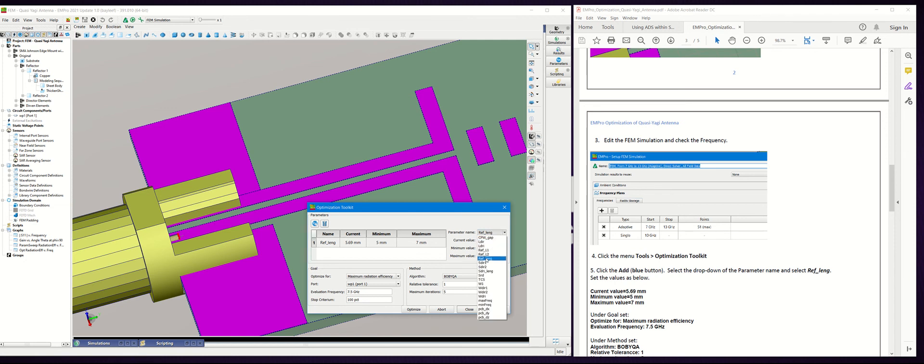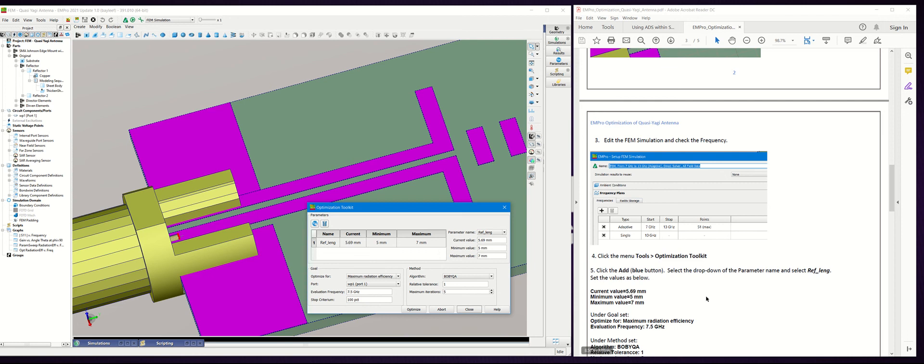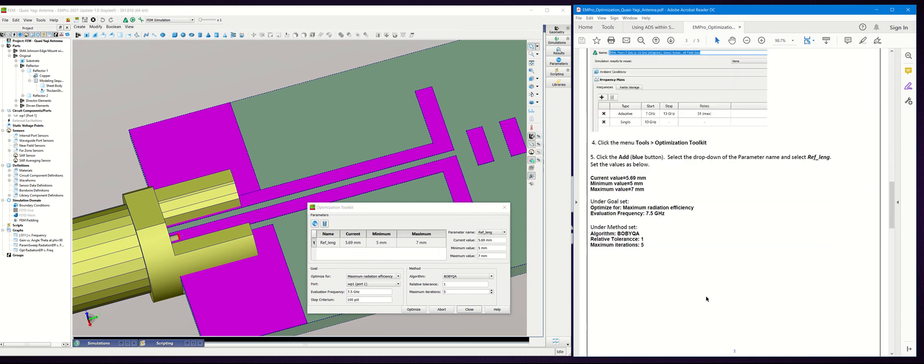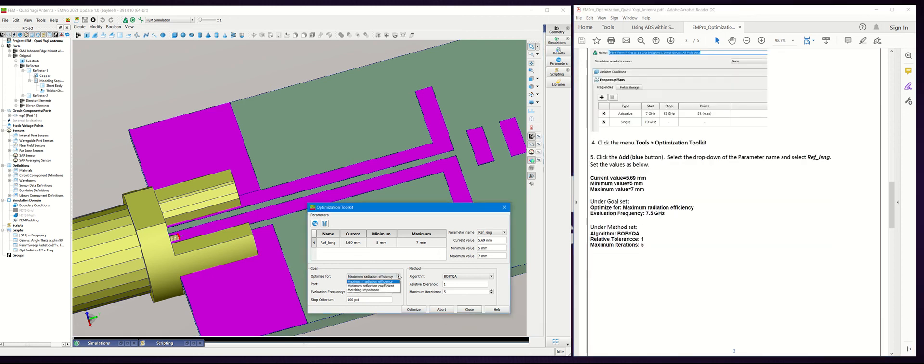You can use the dropdown box here and choose the parameter that you want to optimize. In this case, ref_length. Then set the current value to 5.69, minimum to 5, and the maximum to 7. Under Goal, you can choose maximum radiation efficiency from this dropdown box.